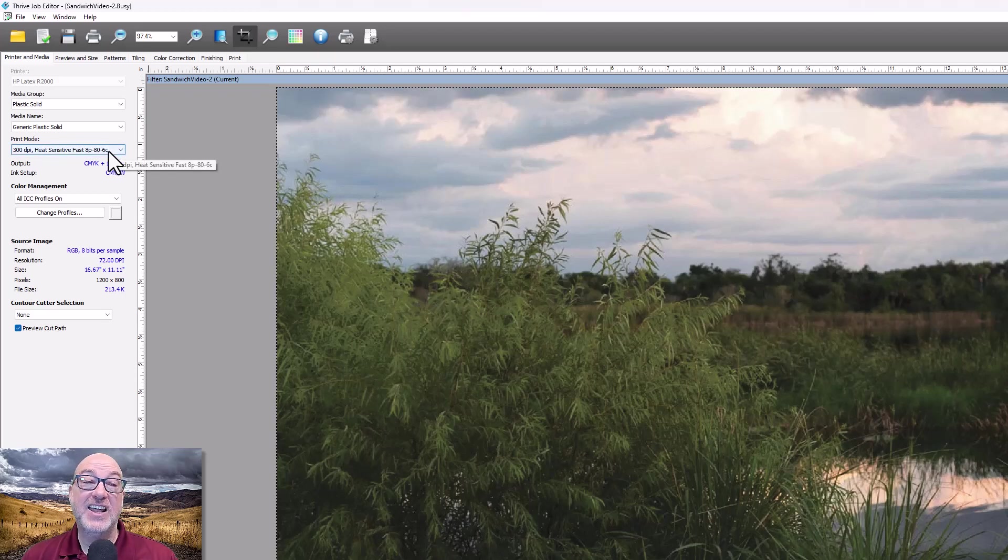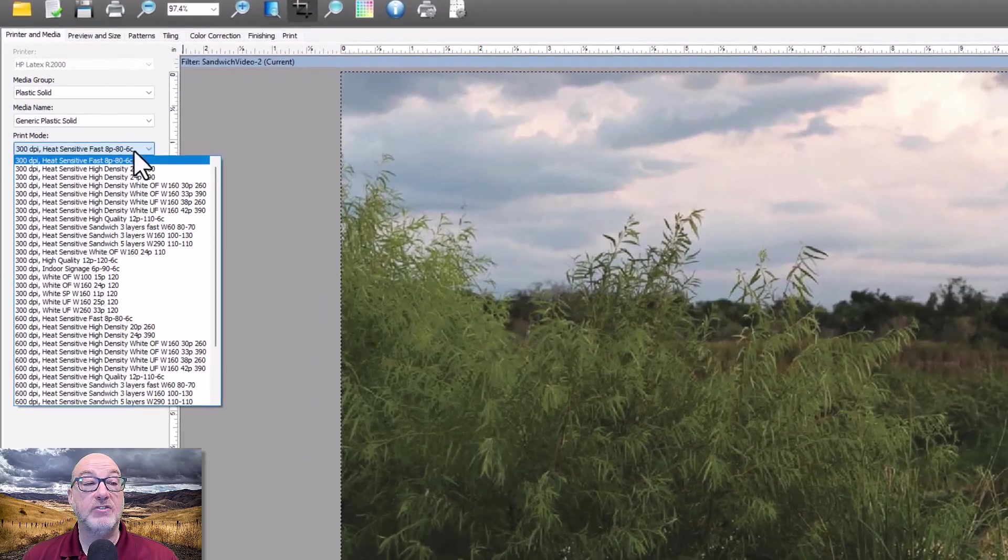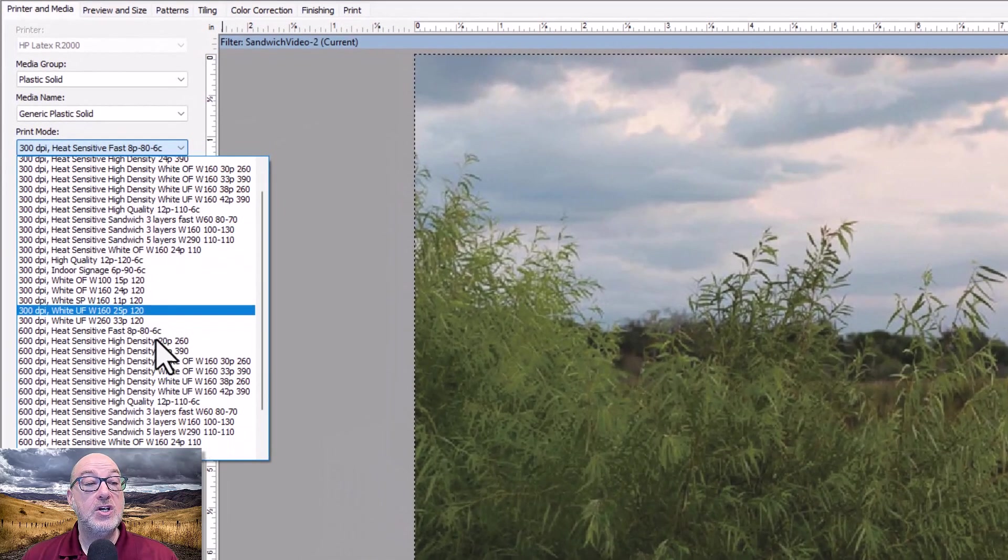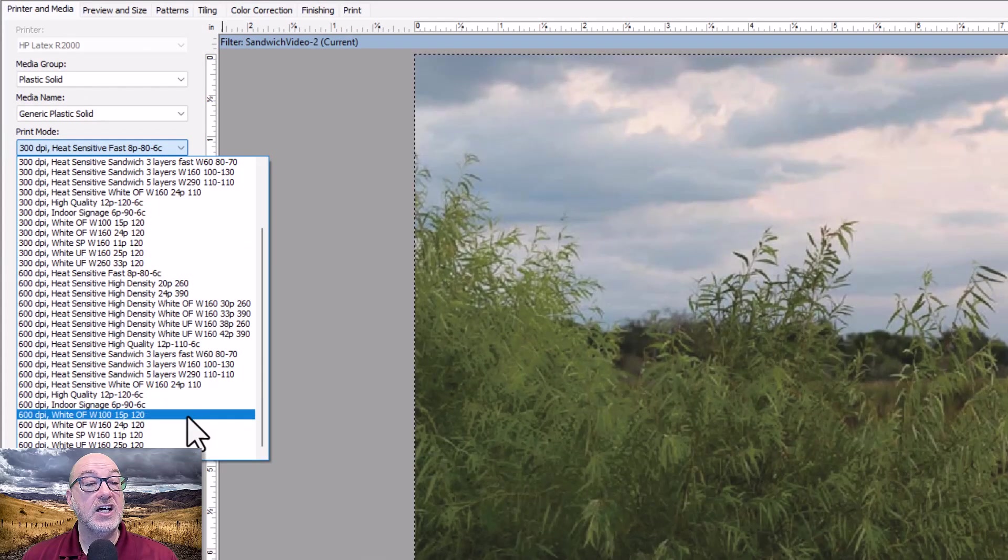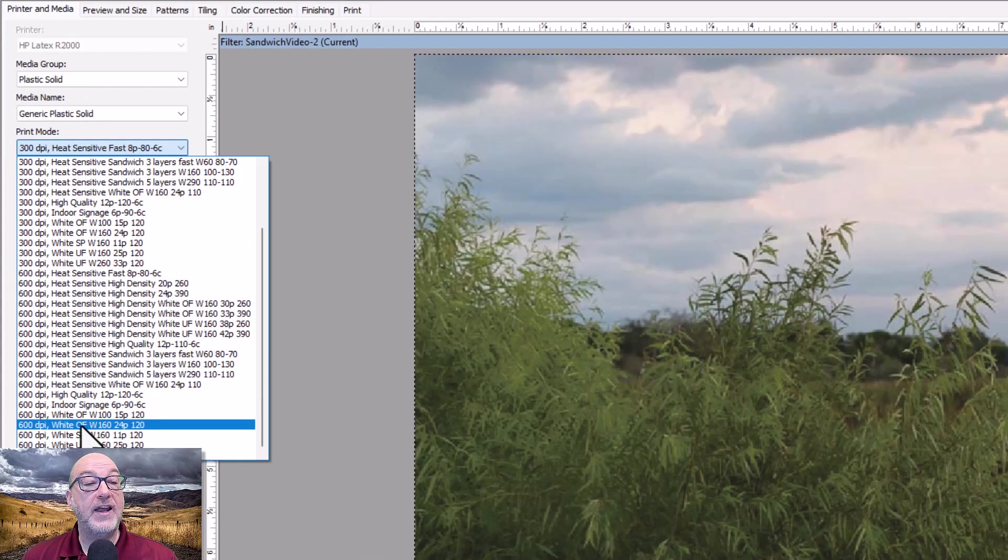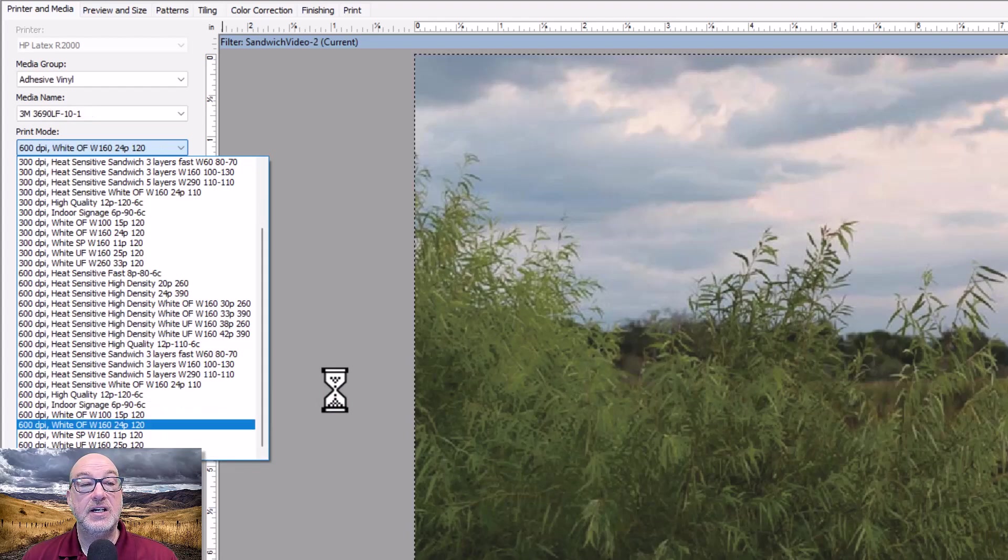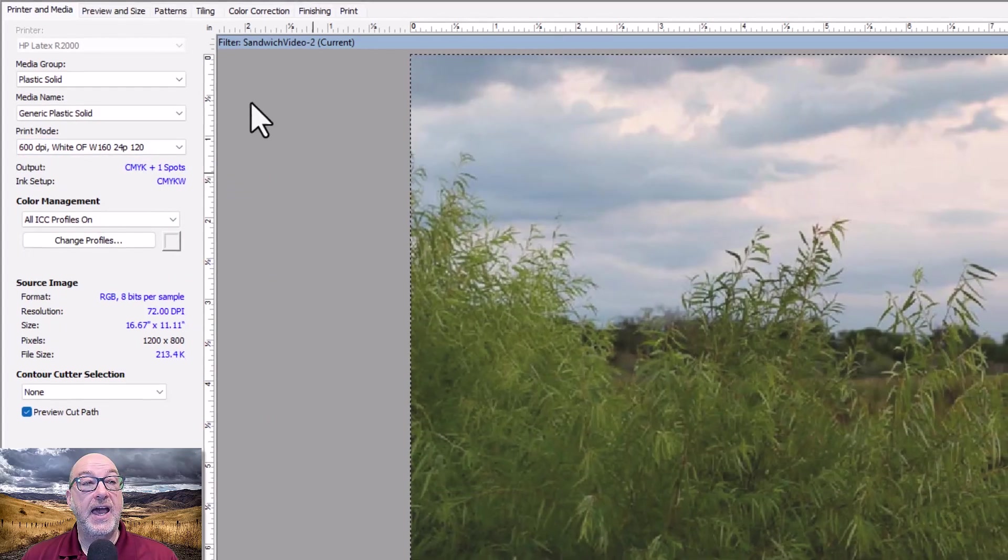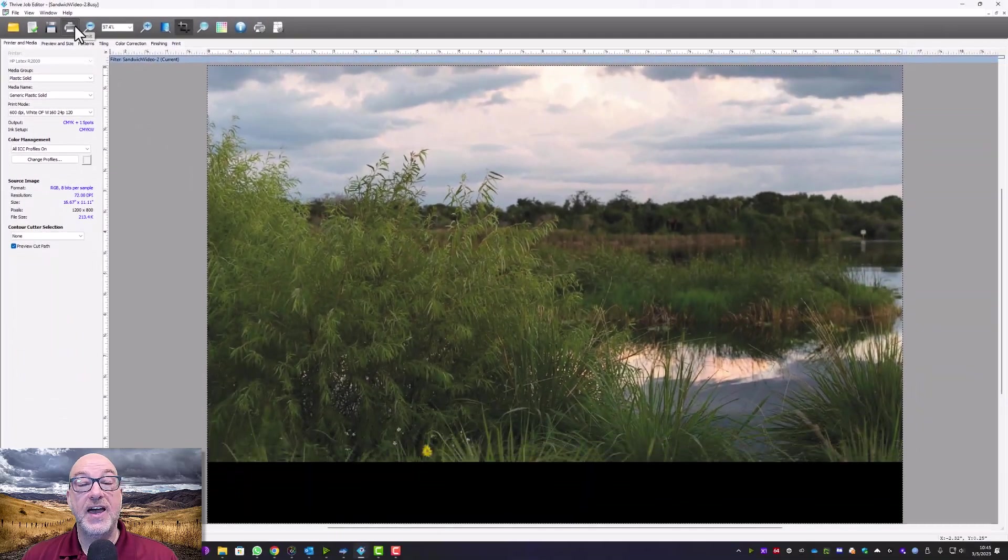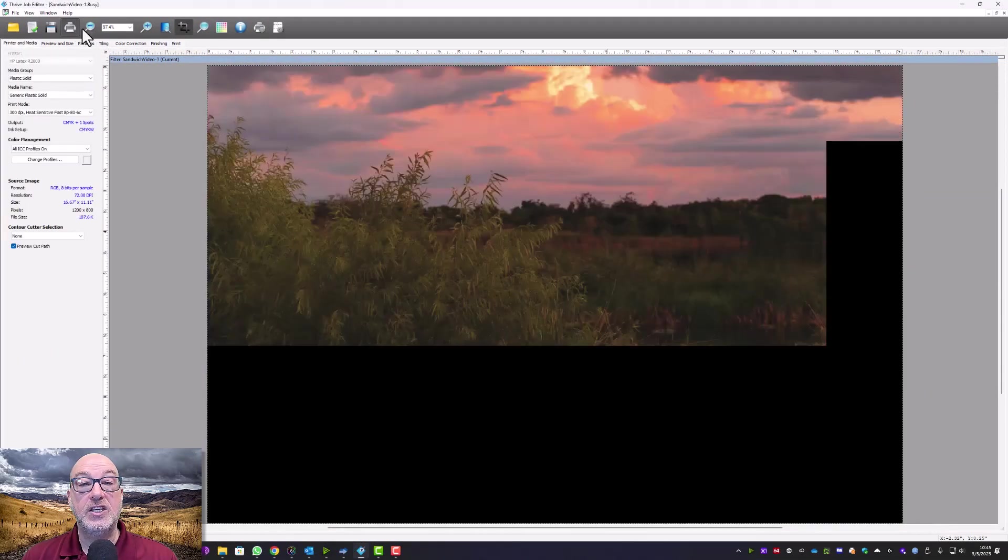I guess theoretically I could even do spot. But what I want to do is I want to be able to send the color information and the white information. So what I can do now is I can come over here and choose like a white overflood, white 160. That's 120% density for the color. And I can go ahead and send that to my queue.